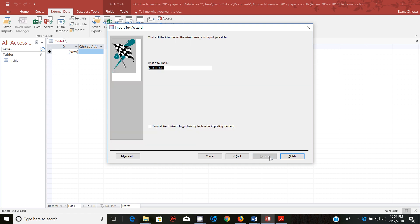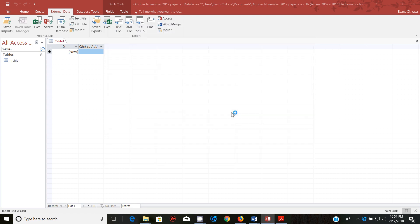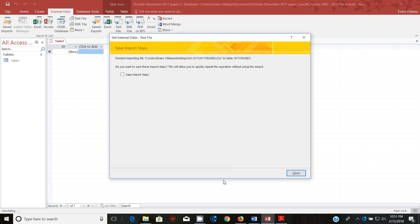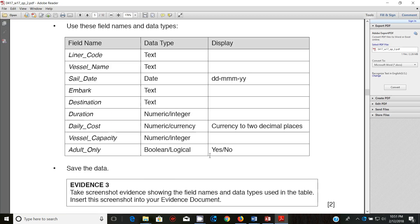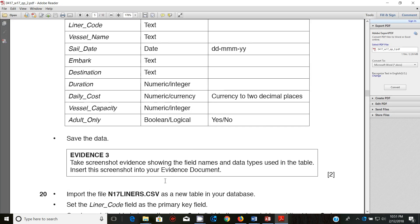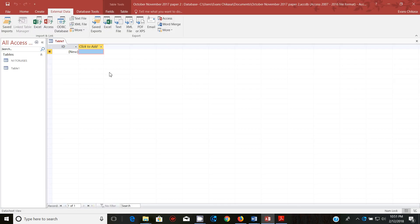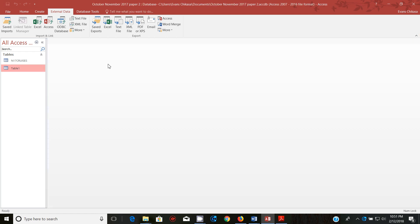The next thing that we're supposed to do is to get screenshot evidence showing the field names and data types used in the table and insert this screenshot into your evidence document. So I'm going to get this, I don't need this table so I can probably close it.